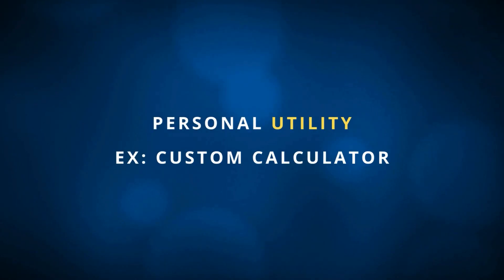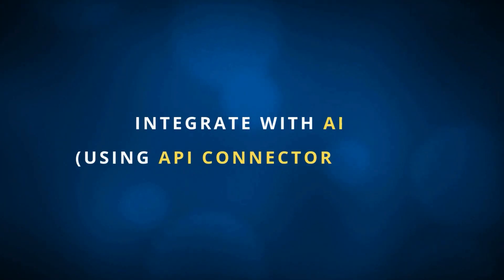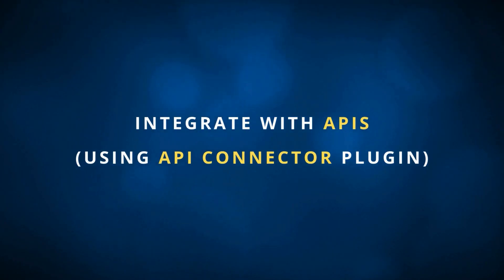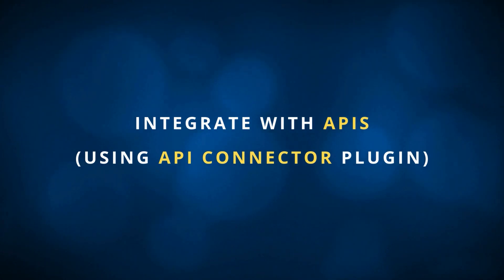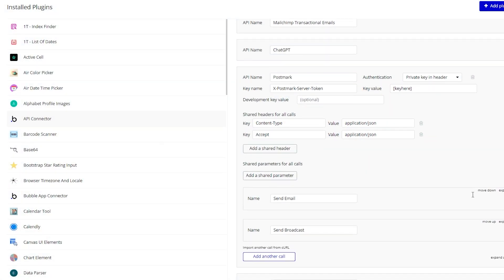That's absolutely possible on the free plan. You could create a personal utility tool, such as a calculator that's custom to your own needs. You do have some access to API capabilities, so you could bring in external data into your app. You can trigger functions in third-party services,